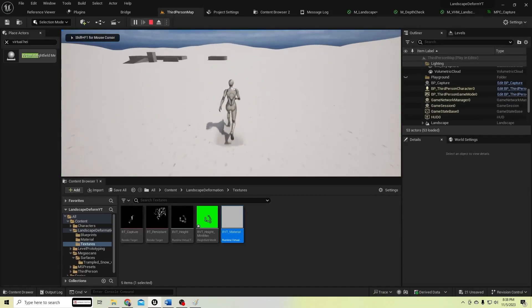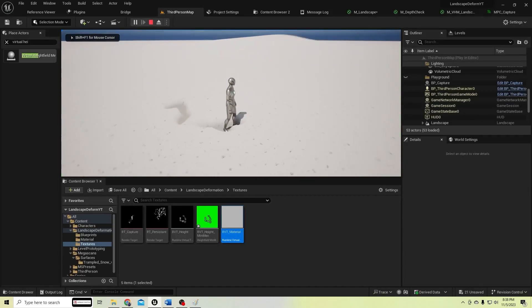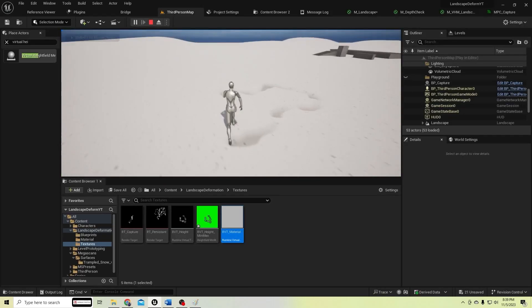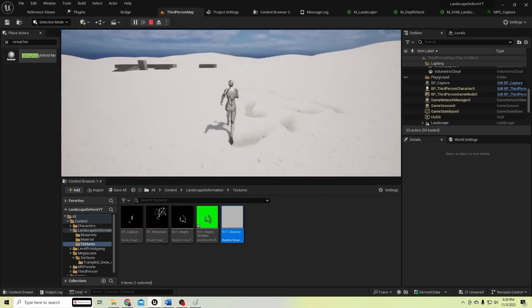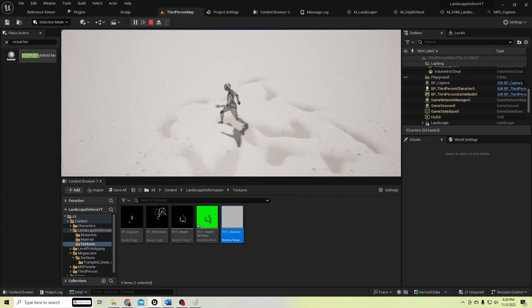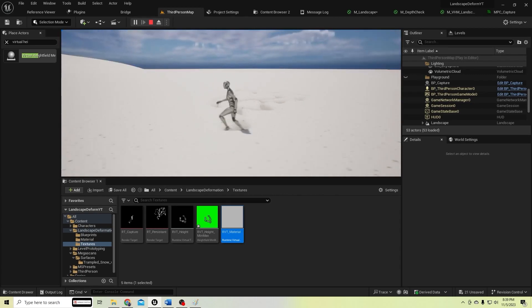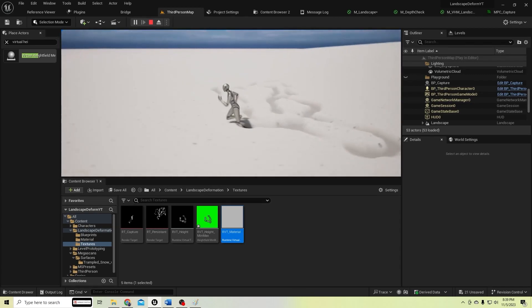We are going to create a landscape deformation system in this video.